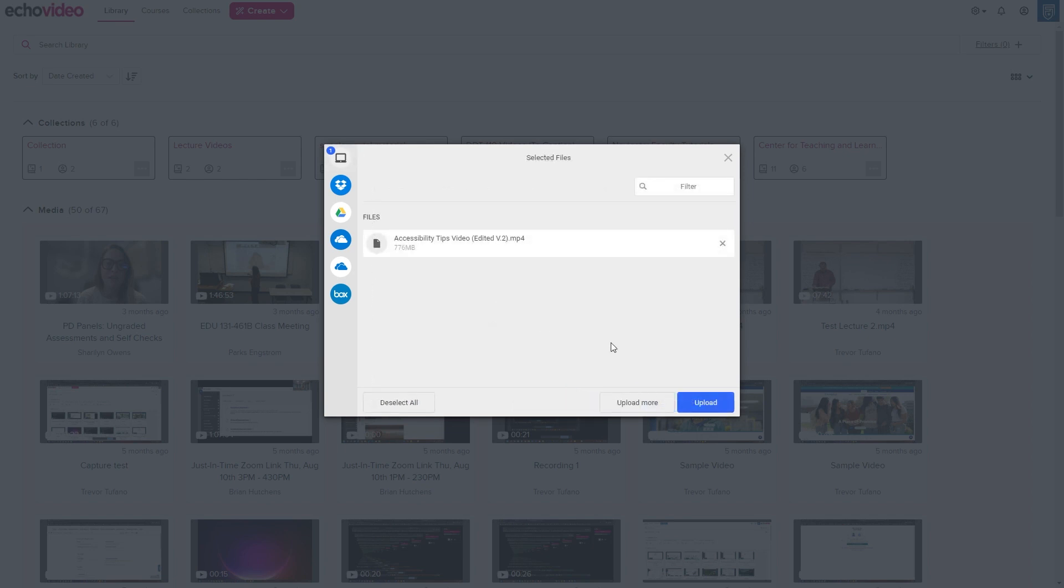After selecting all of your desired files, click the Upload button at the bottom right of the box.